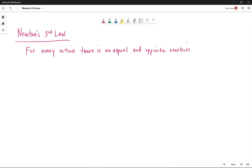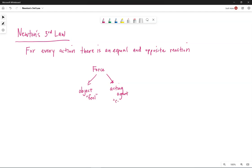If you remember when we first started introducing forces, we said that there were always two objects involved in a force. A force needed an object that would essentially feel or experience the force, and then we needed the acting agent — the one that causes the force. In any one situation, we focus on a single object to analyze the motion of, looking specifically at the forces on that one object.